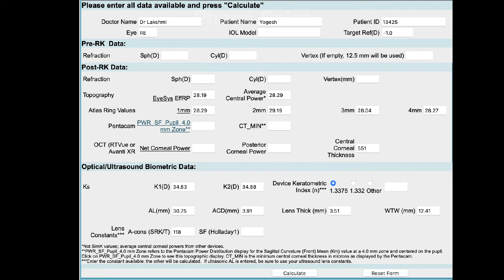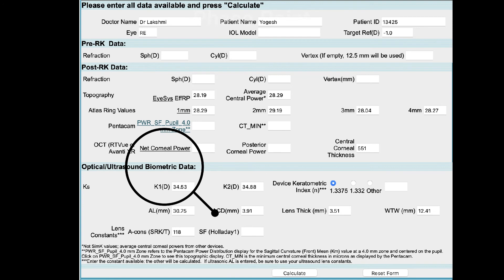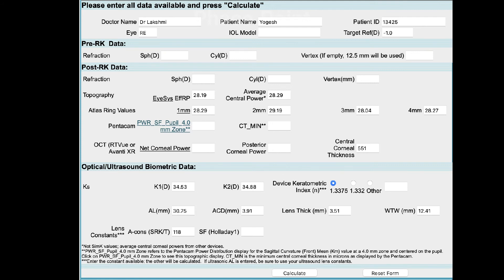We now come to biometry. The gold standard, needless to say, would be optical biometry. If you have no access to an optical biometer and cannot outsource it, you can fill in data from your A-scan. If you do have access to an optical biometer, fill in all relevant data asked for. Then move to filling in the A constant of the IOL you plan to use, after which you hit calculate.